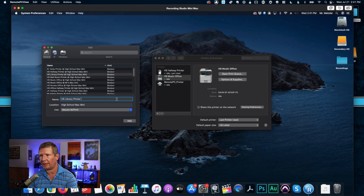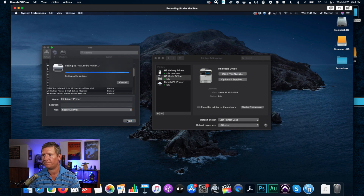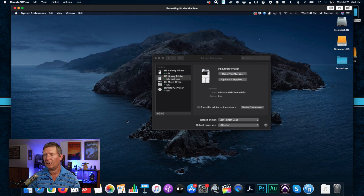Then I click High School Library Printer again, take out all that extra text, remove the location, and hit Add. And that is how you can add an AirPrint printer to your computer.